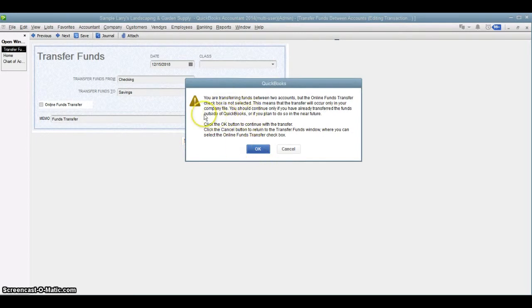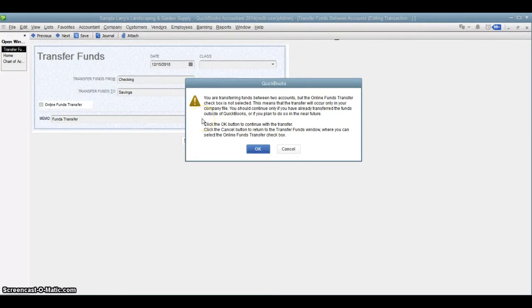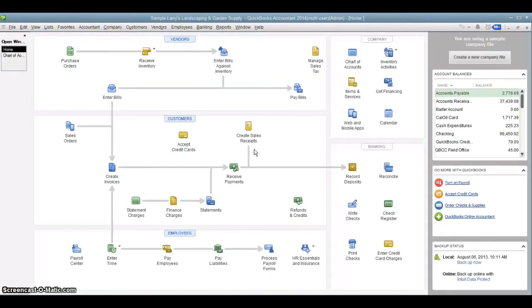Again, it's going to give us the warning just letting us know that, hey, that's all you're doing is just recording this transaction. You're not literally transferring the funds between the bank accounts. You're just recording it. And that's okay. That's what we're doing. So we'll save it.